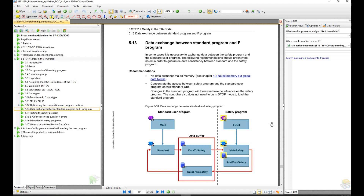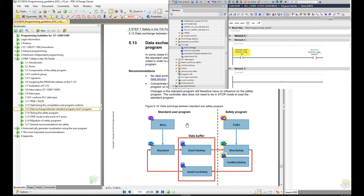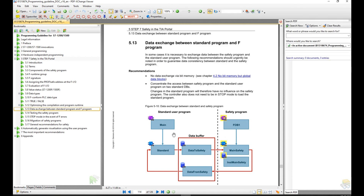Section 5.13 covers data exchange between standard PLC and safety program. This one page explains the best way to exchange data between the standard PLC and the safety program. The key information is that we should create two buffer DBs on the standard PLC side, and use these standard buffer DBs to exchange data between the standard PLC and the safety PLC. You might ask: what if we use a standard PLC tag directly in the safety logic, or vice versa? It seems like no problem.